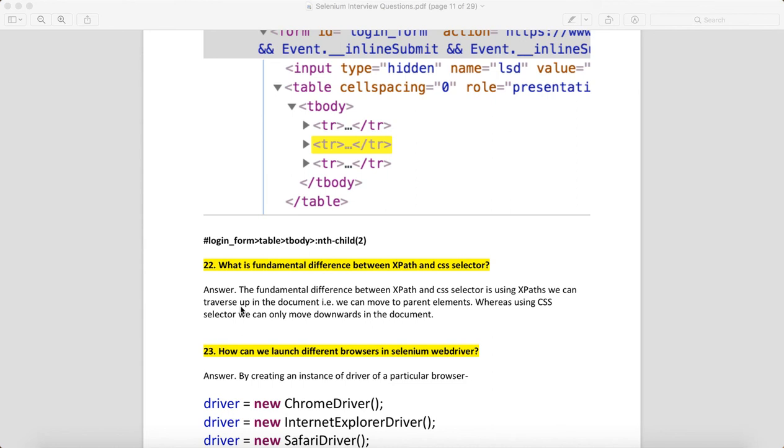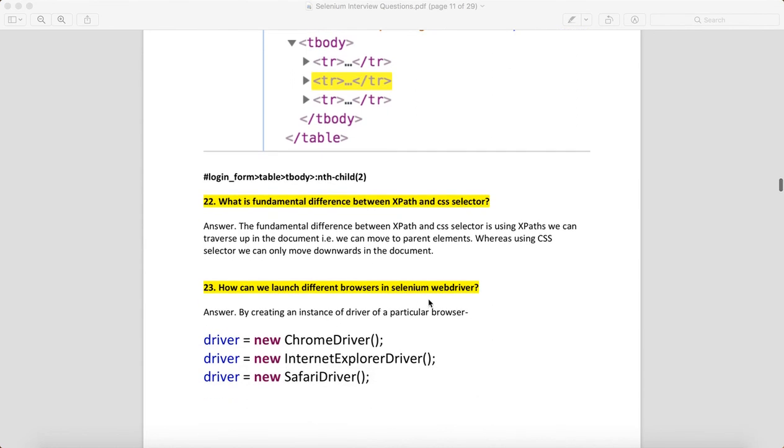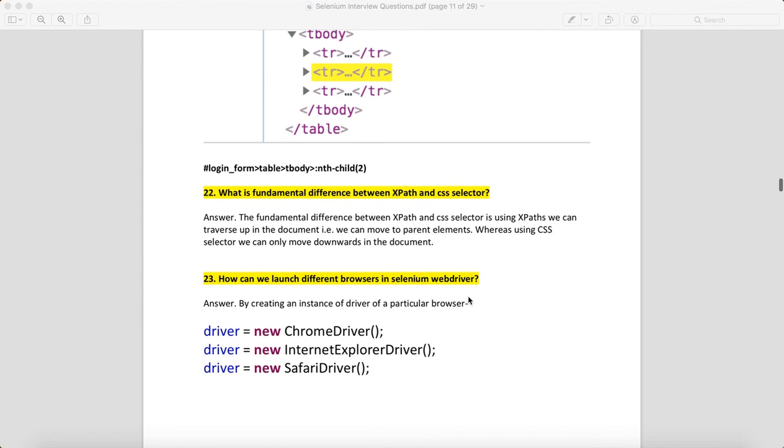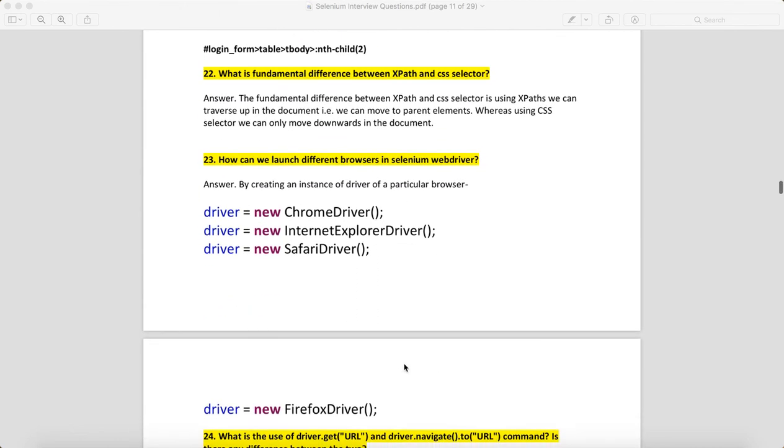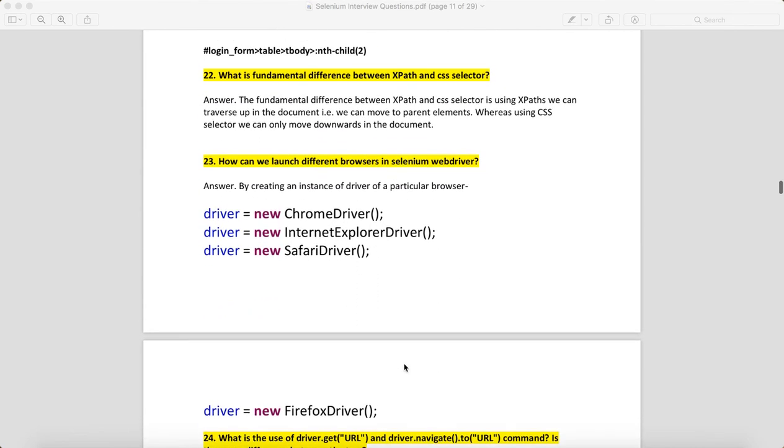How can we launch different browsers in Selenium? You can create an instance of the browser and launch it. You can use ChromeDriver, InternetExplorerDriver, SafariDriver, and FirefoxDriver. These are the ways you create an instance of a browser and launch it.